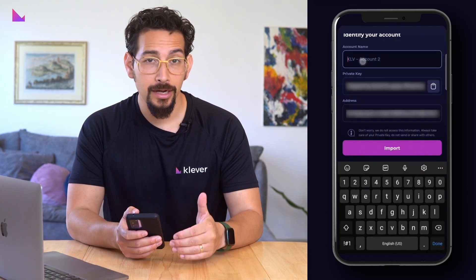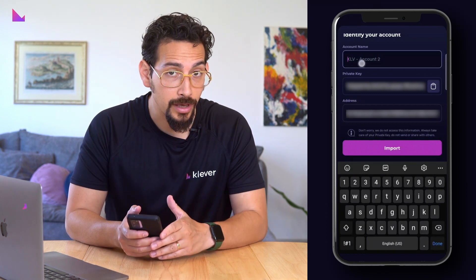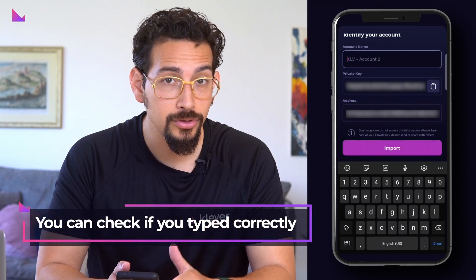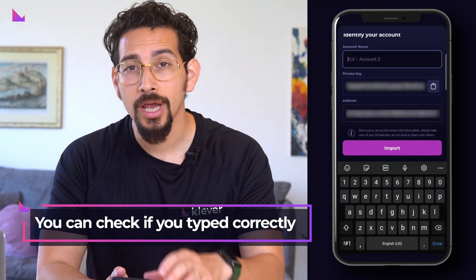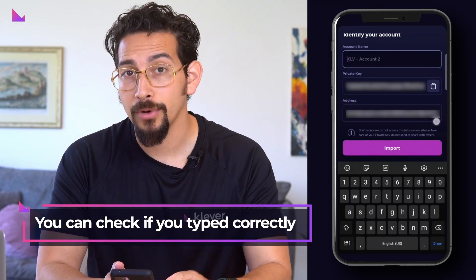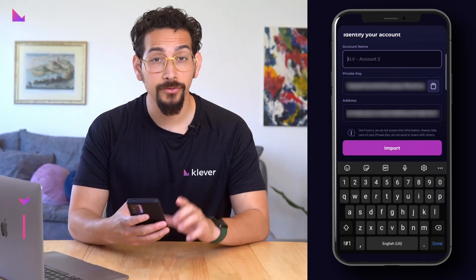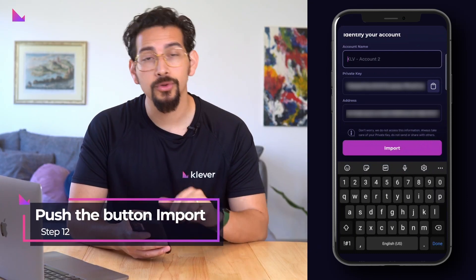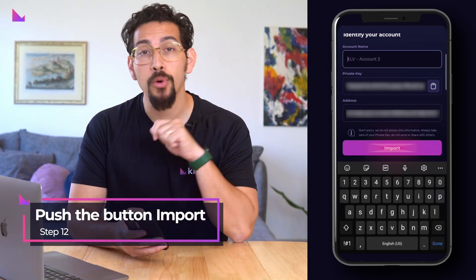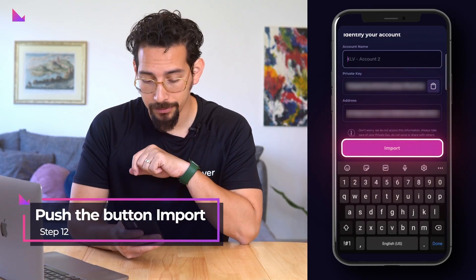Alternatively, scan a QR code to get the private key into the field. After adding the private key, you will see up front the address that belongs to that private key, so you can directly check if you typed the private key in correctly. After all is done, push the Import button to complete the process.